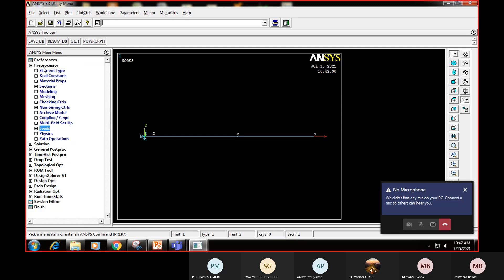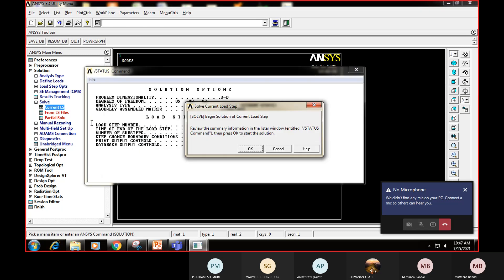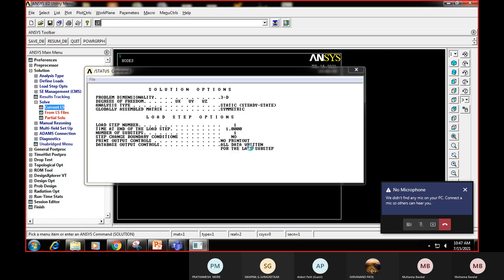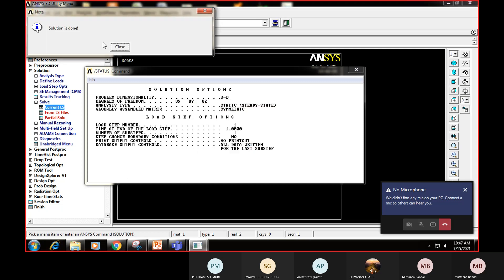Pre-processing is now complete. For the second step, click on Solution, then Solve, then Current LS (current load step). Say OK. The software solves the equations and shows a message that the solution is done. Close both windows.